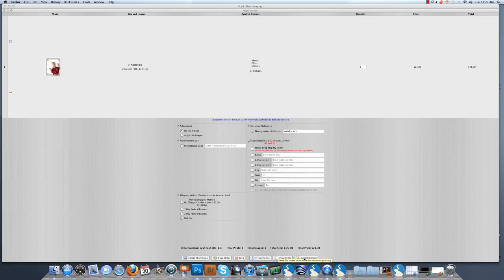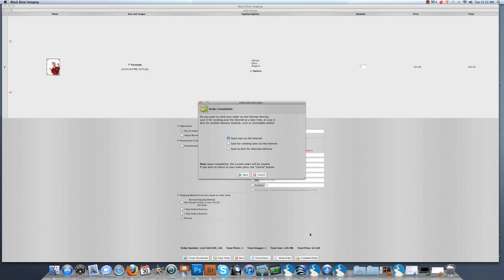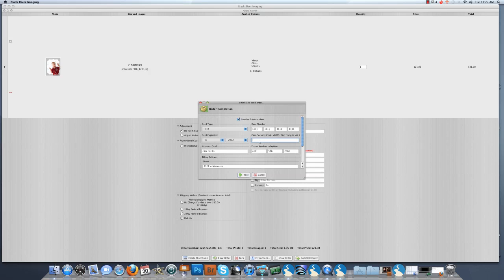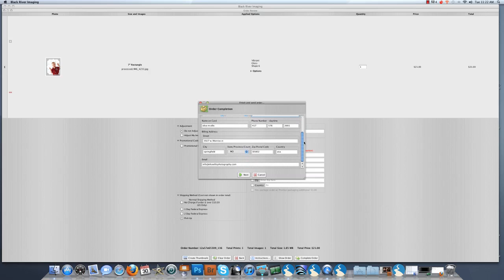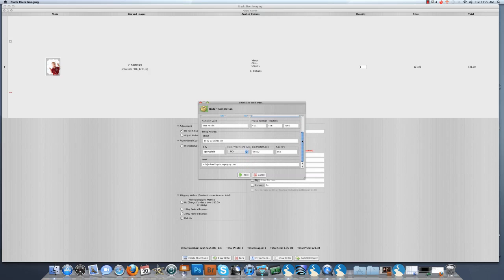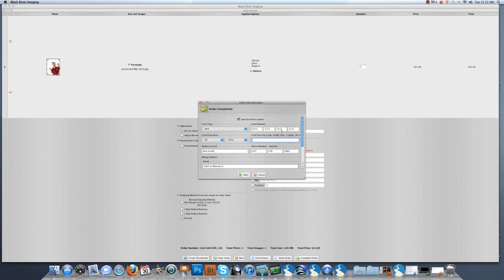Then you may click complete order if you are ready to send your order into production. Send now via the internet, next. Make sure you have all your credit card information filled out completely. You might even need to scroll down to make sure everything is there. Enter your card security code and click next.